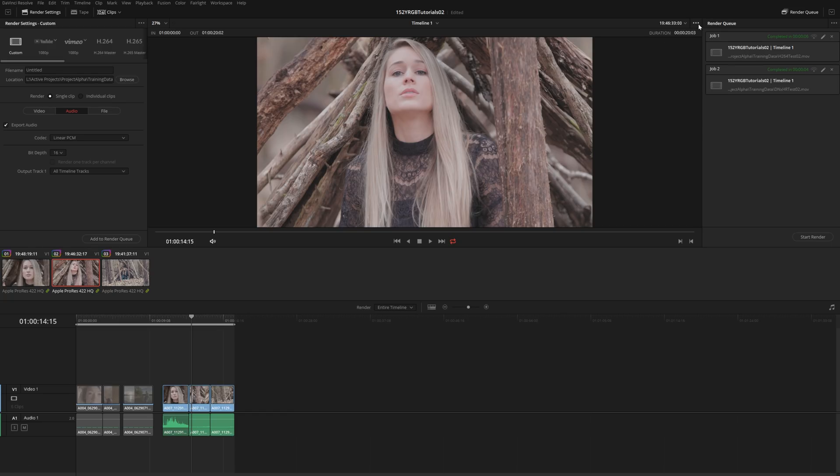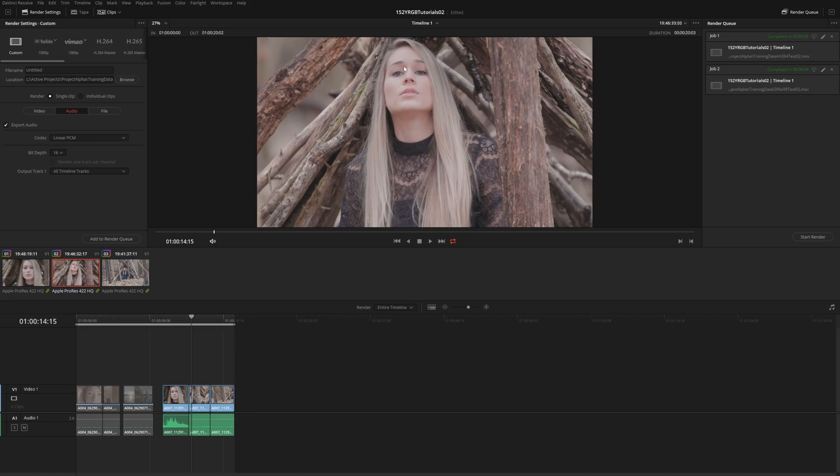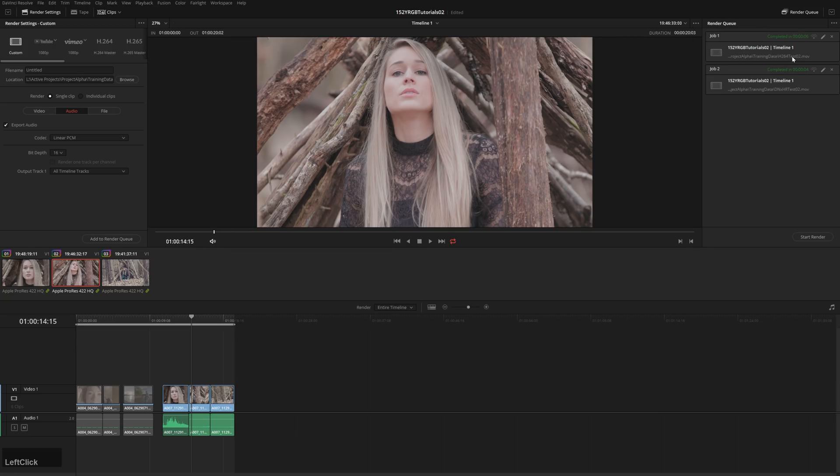Then we also have the ability to disable updates during renders on just so that whenever we render, it isn't pumping out. It'll make the render a little bit faster. Probably I like having them on just because I'll check and I'll often see sometimes I'll forget to grade a shot or it's just the wrong version or something like that.